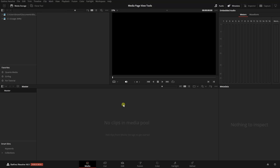A tutorial on the viewers in Resolve may not seem like the most exciting topic, but there are some incredibly useful tools and features within the viewers that can help you work more efficiently and smartly. In this video, we're going to focus on the media page and the options and features for the viewer here. A lot of these options will translate to some of the other pages, and in the future I'll upload specific tutorials for the viewers on the cut, edit, fusion, and color pages.